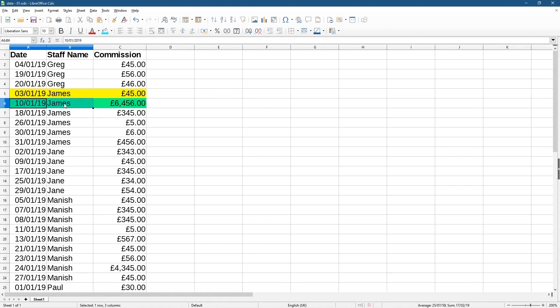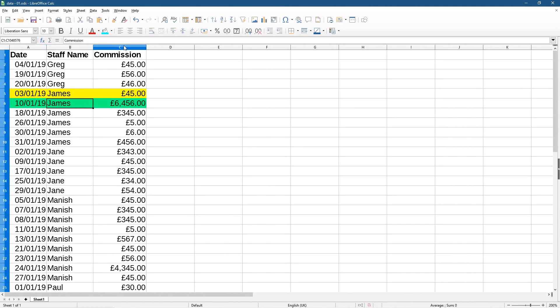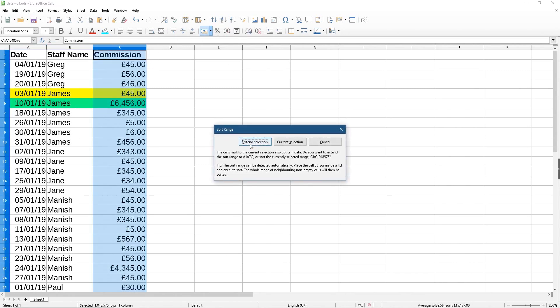We can click on commission and we can click on sort ascending. So when we click extend selection, it's going to extend and select the rest of the data here and then order it by commission, but also match the rows of information. This is why I highlighted them here. So when I click extend selection here, it's going to match everything and it's going to put the smallest amount at the top and the largest amount at the bottom.